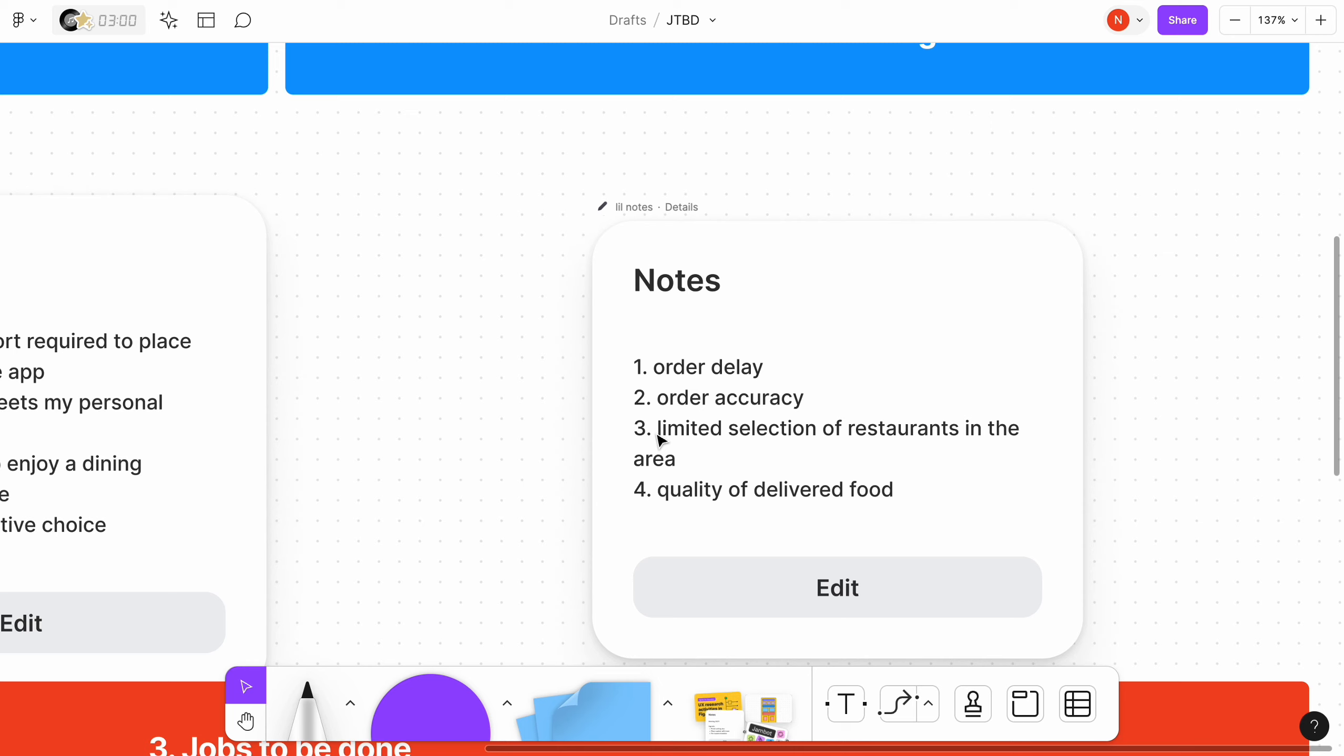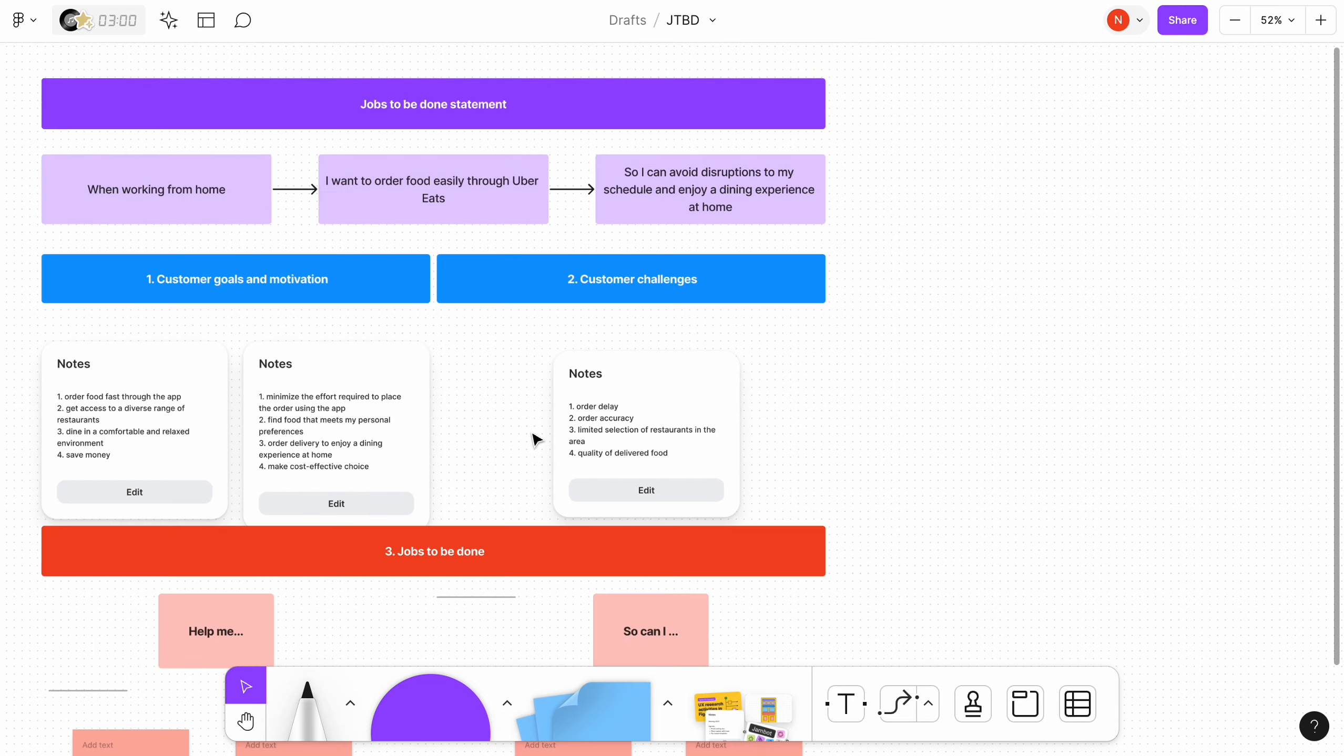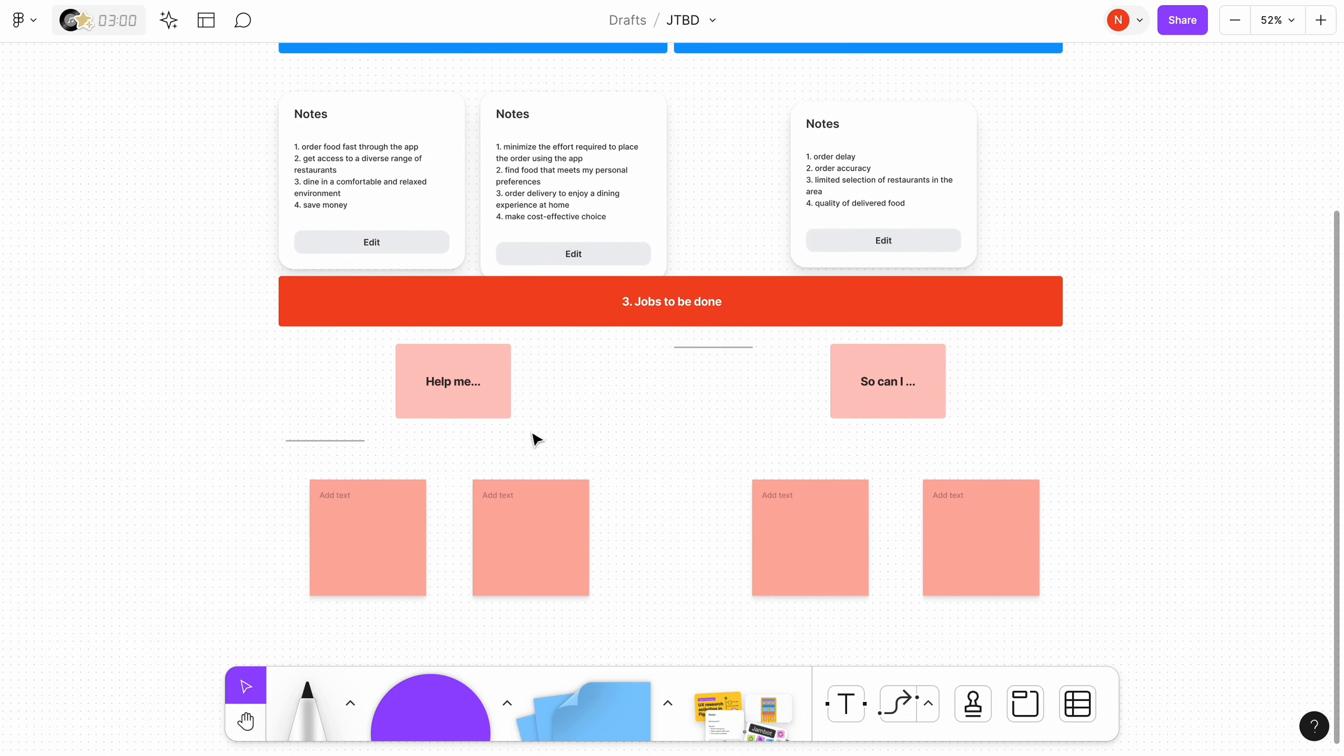Depending on location, customers might find a limited number of restaurants available on Uber Eats. Quality of the delivered food. These could include temperature issues, freshness concerns, or variations in taste compared to dining experience in a restaurant.